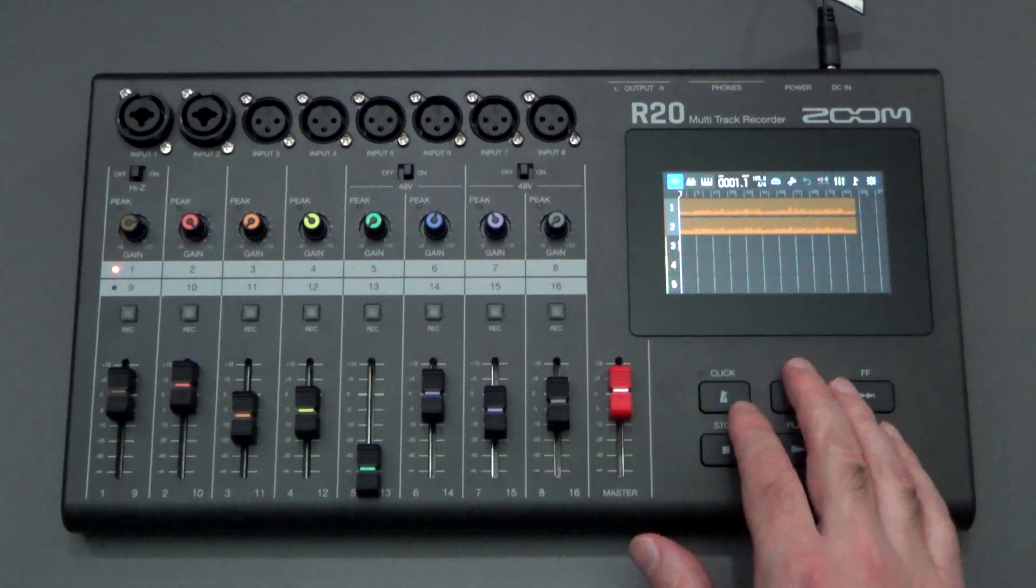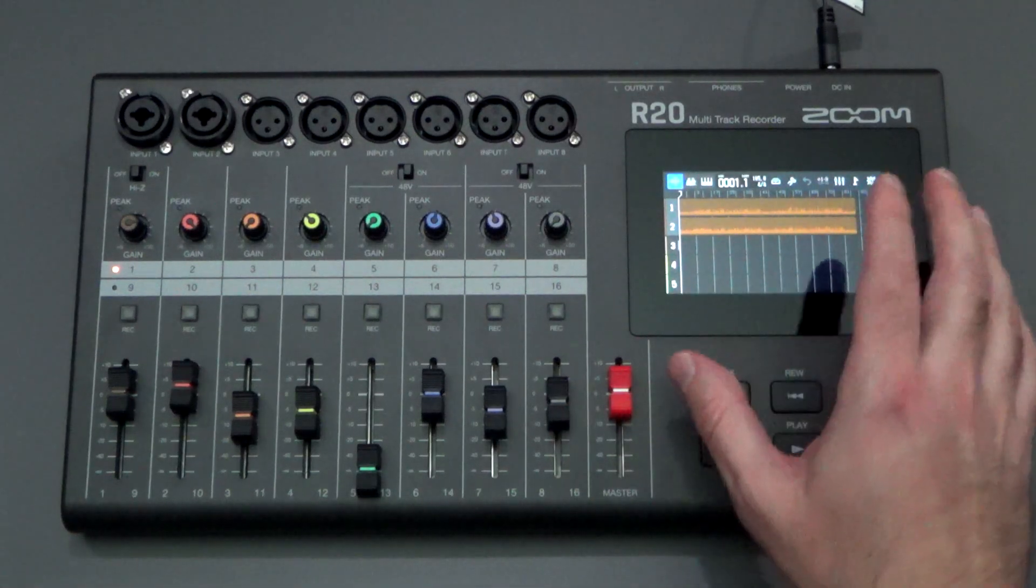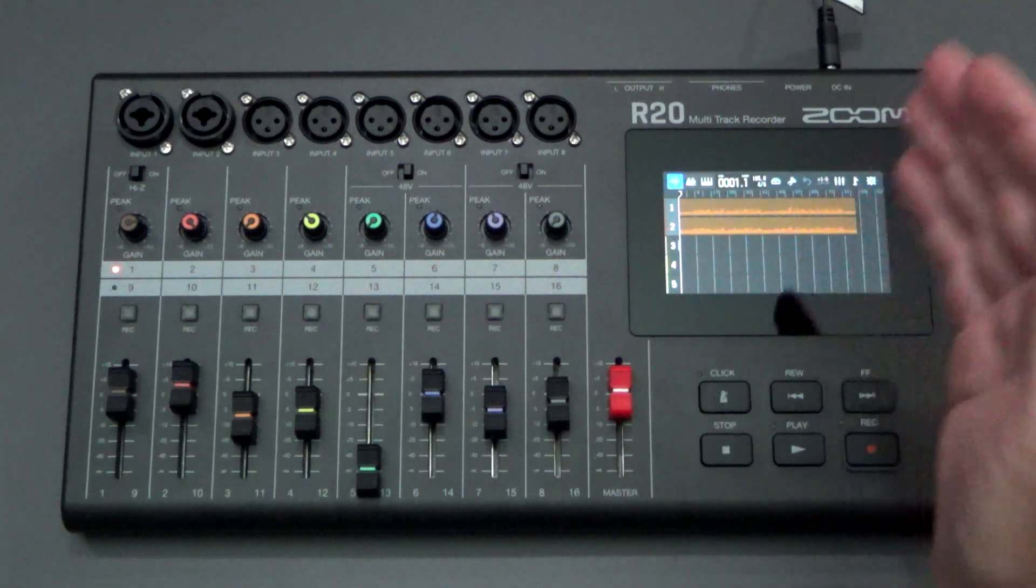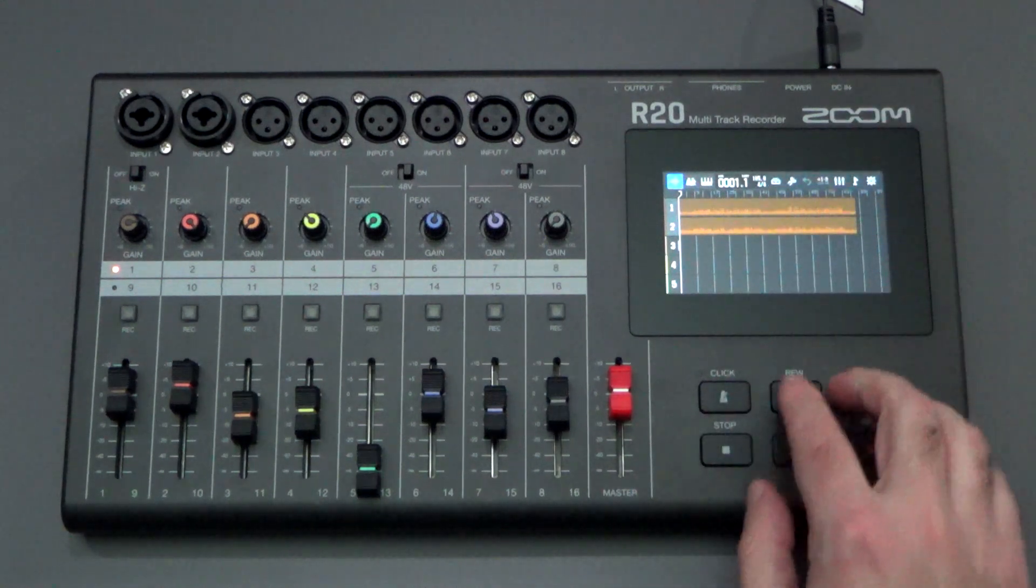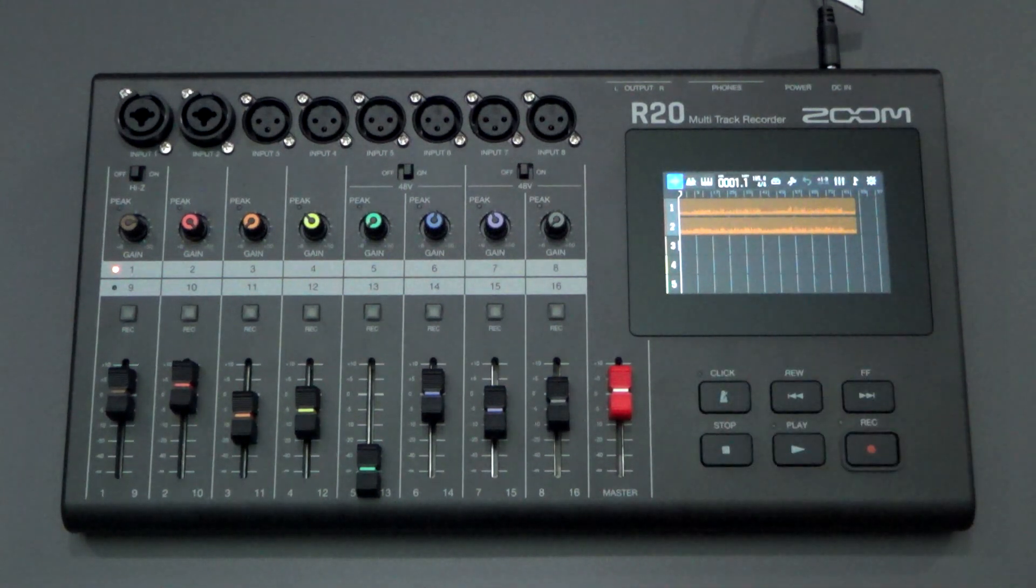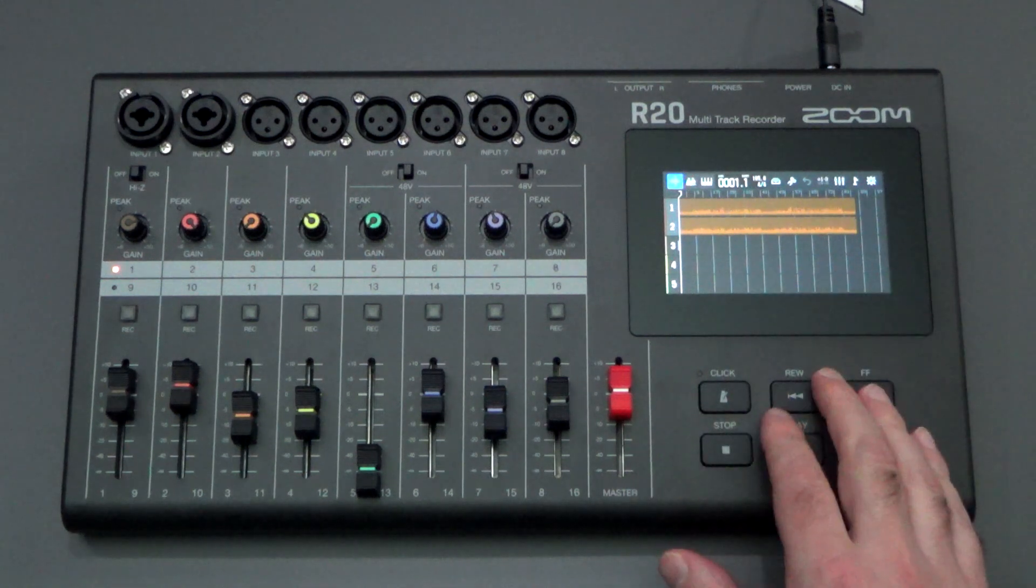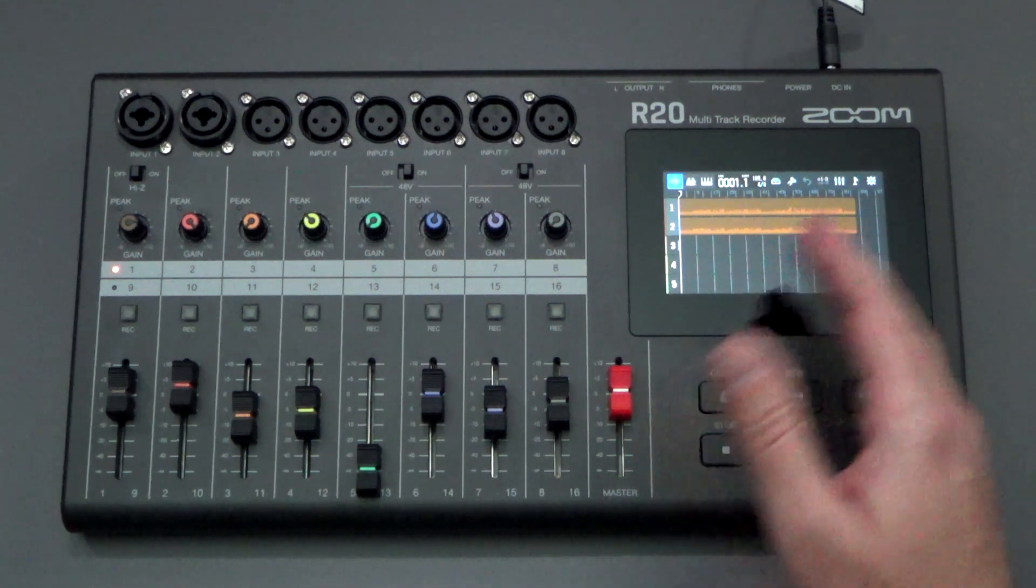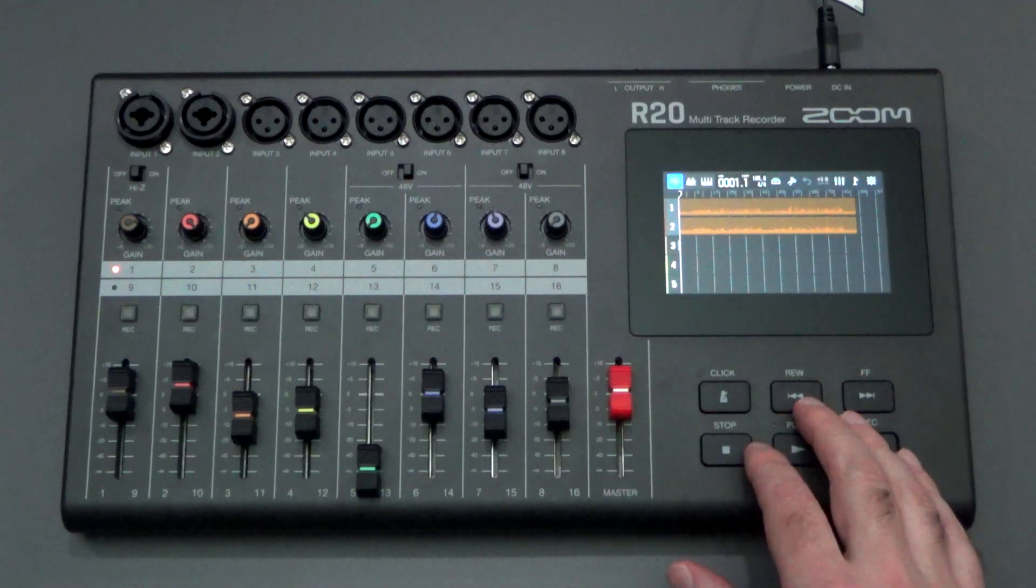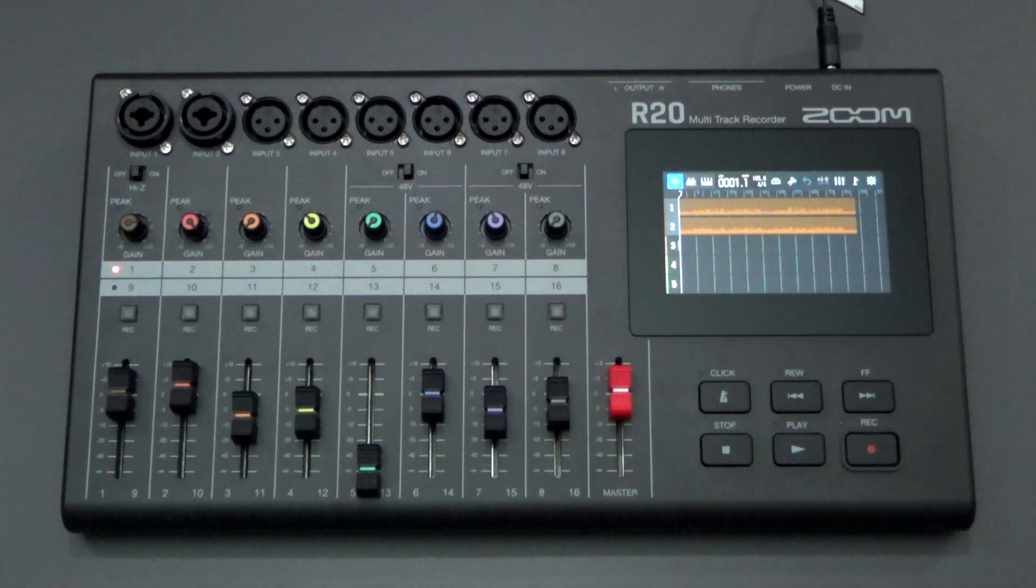So I thought for this video, I would show you how I use markers in my workflow to speed up the process. It allows me to jump around on the timeline very easily. There are several different features with the markers that I'll show you in this video that might make your life a little bit easier when you're building songs, especially songs that are three, four, five minutes long in the R20. So let's take a look at that.